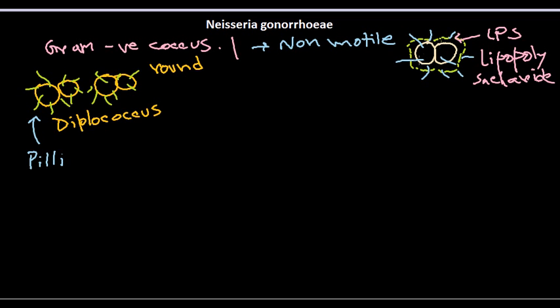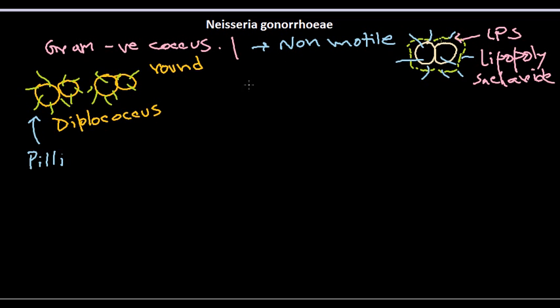Neisseria gonorrhoeae can cause severe infections in the genitals of male and female, and also it can cause infections in newborns from the infected mother. We are going to see in future videos how they cause infection, what infections they cause, and we will be looking at the pathogenicity scheme.